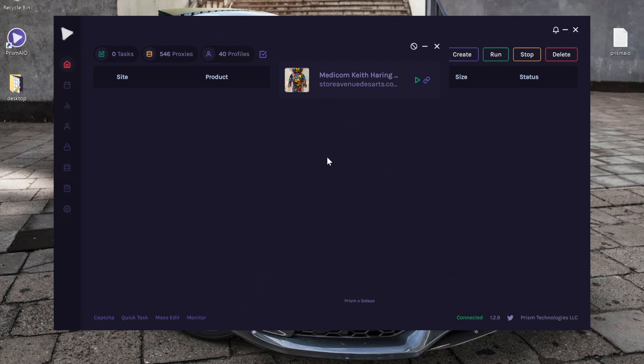If you see a blank page here, this just means that nothing has loaded or restocked since you opened the bot, so don't worry. As long as you keep Prism open and have the monitor up, you will eventually start seeing products pop up.